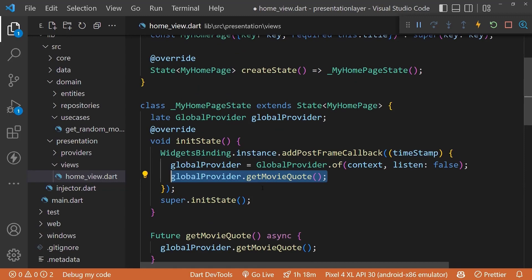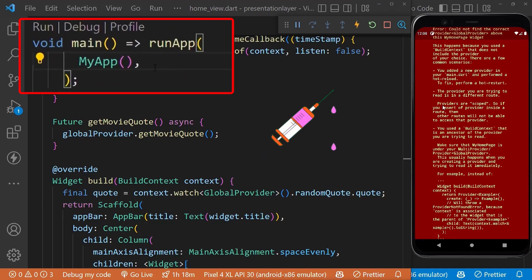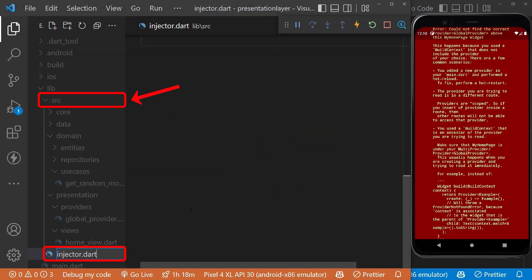Now you can see an error in our app because we have not injected the dependency of provider, which we need to inject from the root of the app. Therefore, inside the src directory, let's create the injector file.